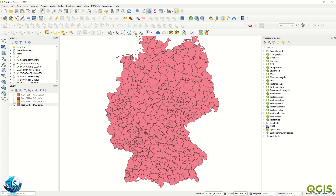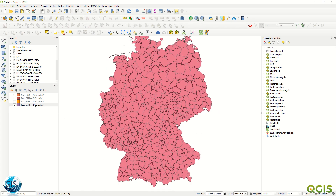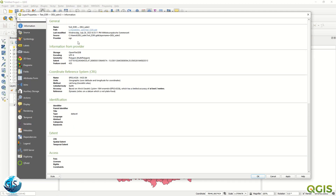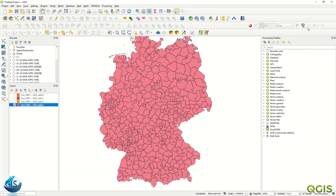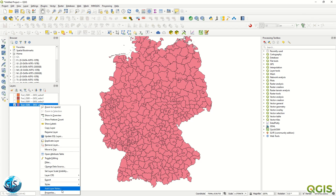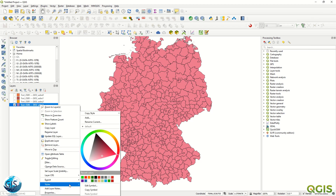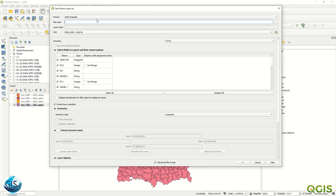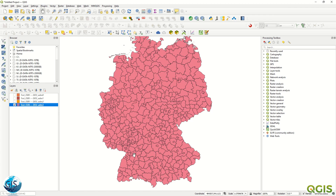Since it is read-only access, if you want to save this data, go to Properties and check the Information tab to see the source. To export, right-click and select Export > Save Features As, where you can choose your desired format such as Shapefile, PostGIS, or DXF.